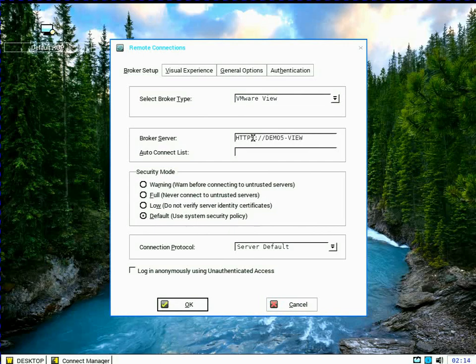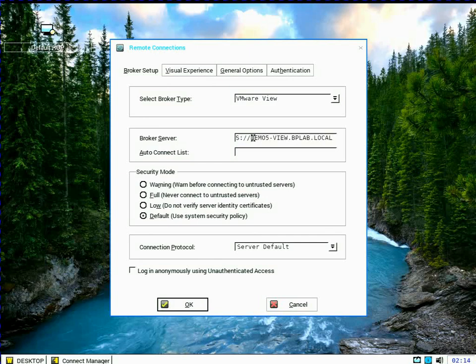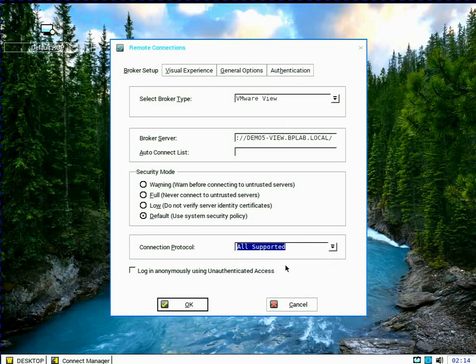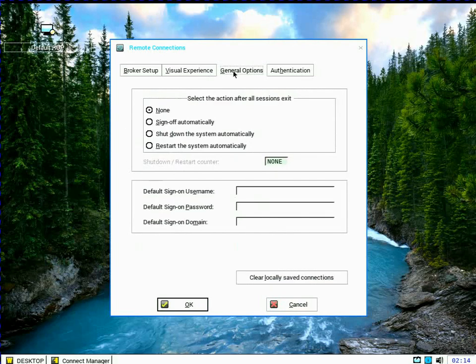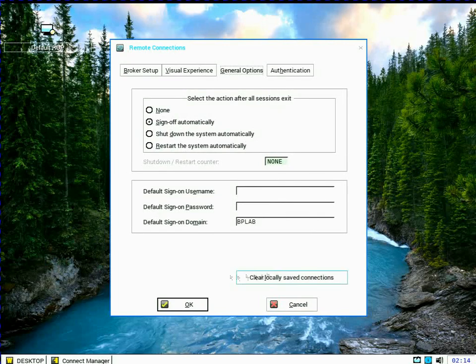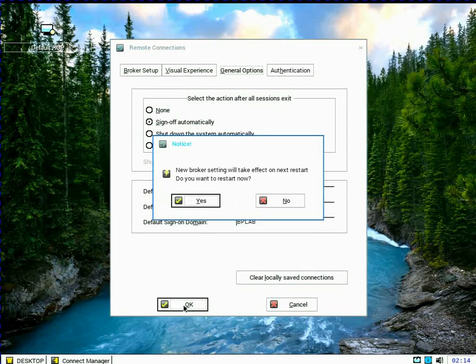One thing I'm going to do is I'm going to make sure that I leave the security mode to default, which means I'm going to also have to do this separate step to import the entire certificate security chain. I will set the connection protocol to all supported. So in this case, my pool settings will override. And then I'm going to tell the when I sign out of my last session, it will sign me also out of the thin client.